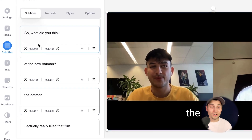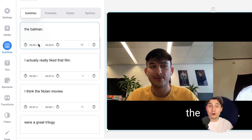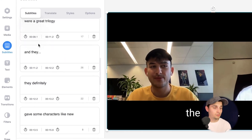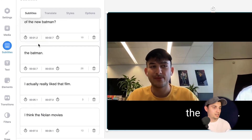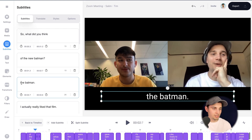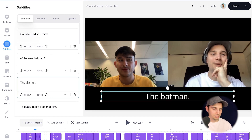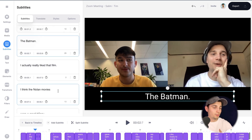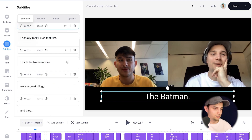If you take a look on the left, you can see all the transcribed words there. You can correct them if you like by simply clicking on one of them and typing the words you want to add. For instance, I want to change this to capital letters because I'm talking about a movie. But other than that, it's already pretty accurate.